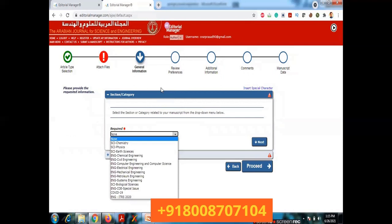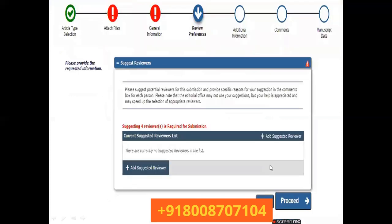In the General Information section, select the category related to your manuscript from the drop-down menu — options include Chemistry, Physics, Chemical Engineering, Civil Engineering, Mechanical Engineering, and others. Select whichever field your paper falls under, then click Proceed. Next, in the Reviewer section, you must provide a minimum of four suggested reviewers. Add their names and click Add, repeating for all four, then click Proceed.